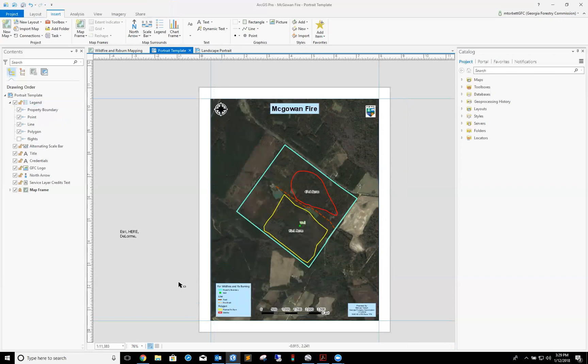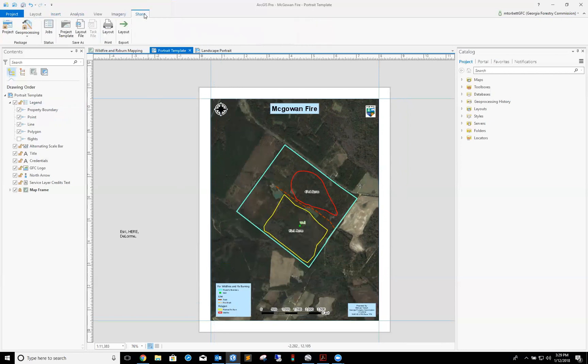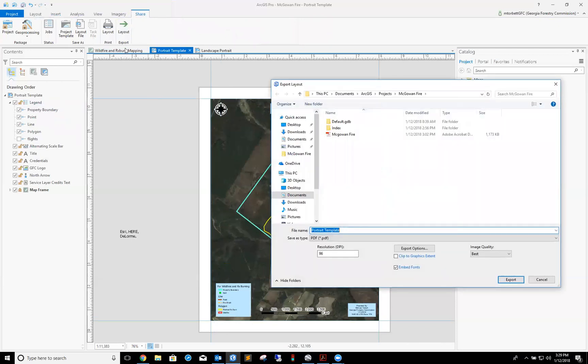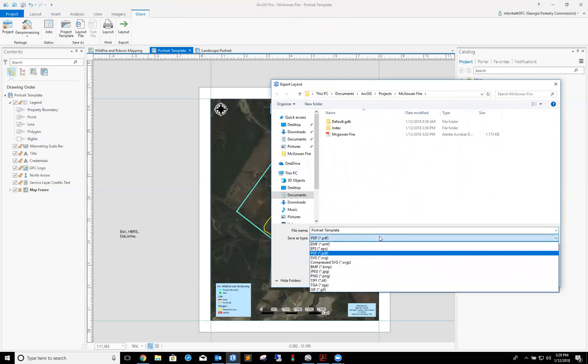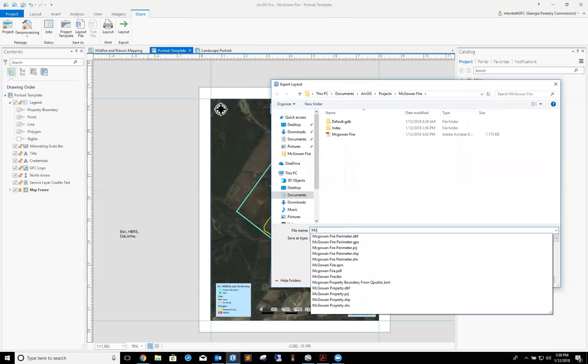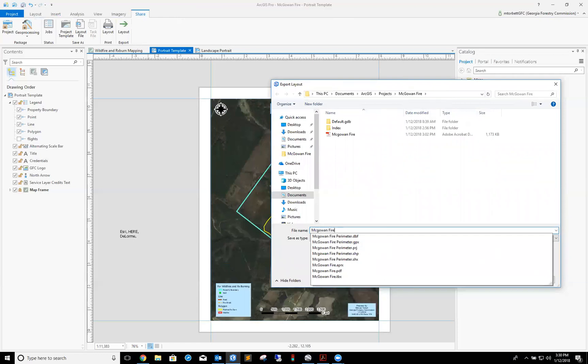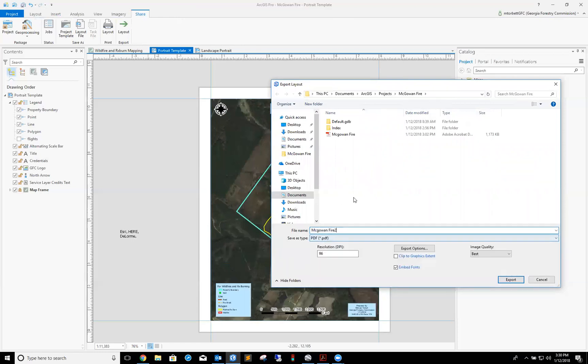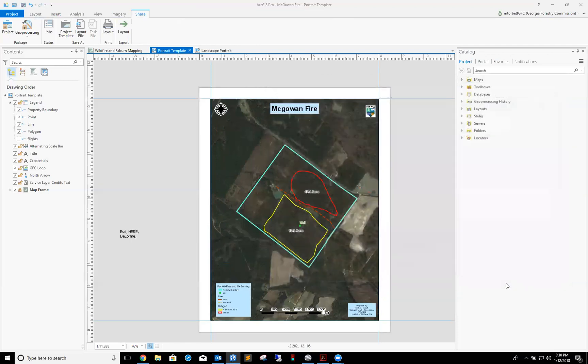Now the final step is I got to export this to PDF. All you got to do is click the share tab, go to layout, export layout. We're going to give it a name. Export to PDF. You can export to a JPEG, whatever you want by clicking on this, but we're just going to go with PDF for right now. I'm going to call this McGalvan Fire. I'm going to call it two because I already did a test run of this. Hit export.